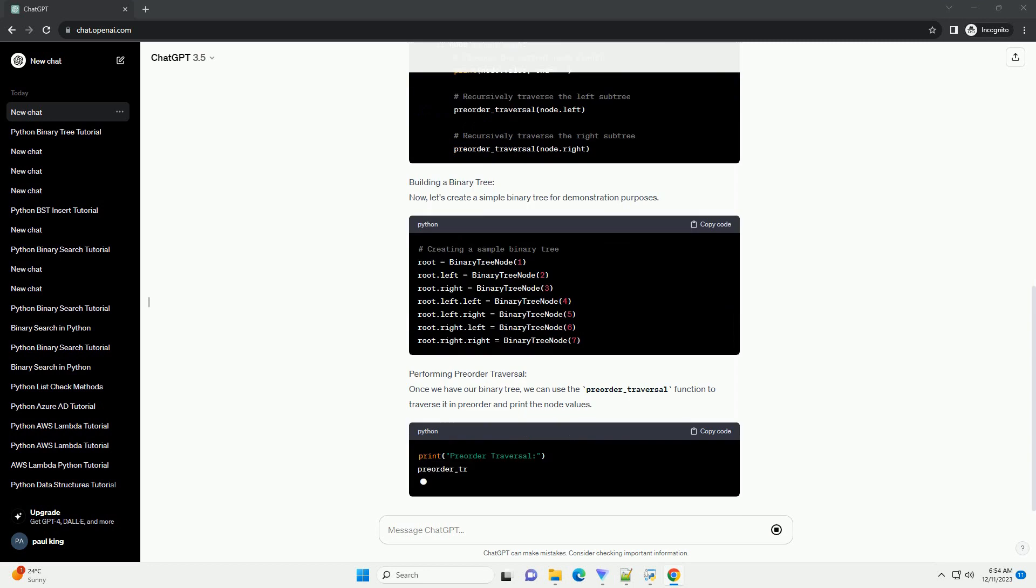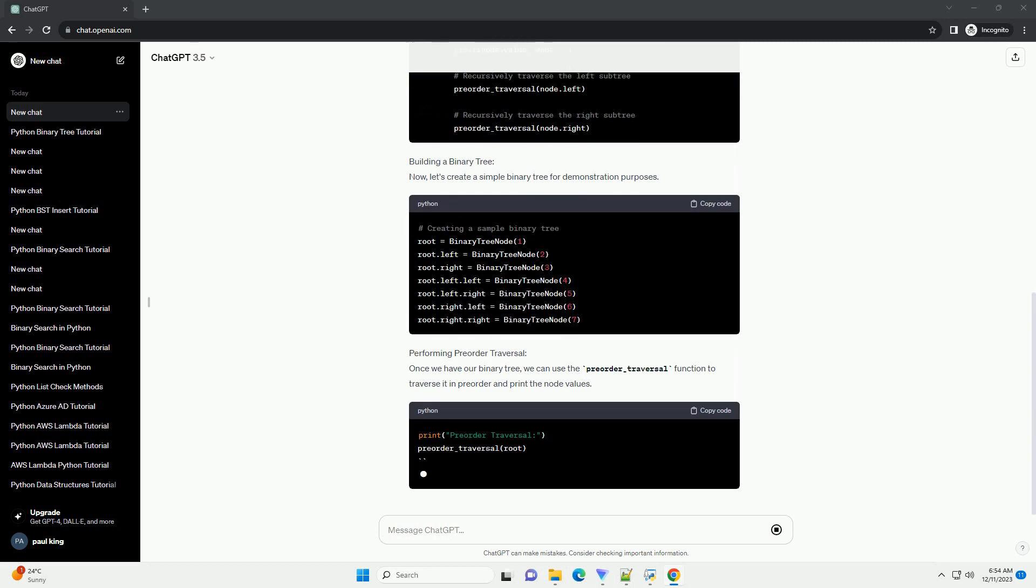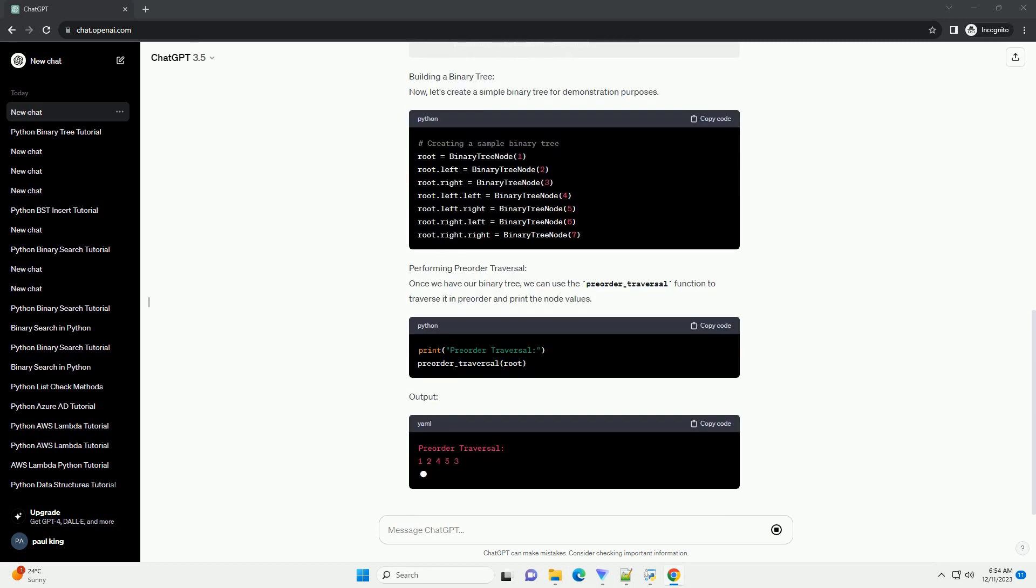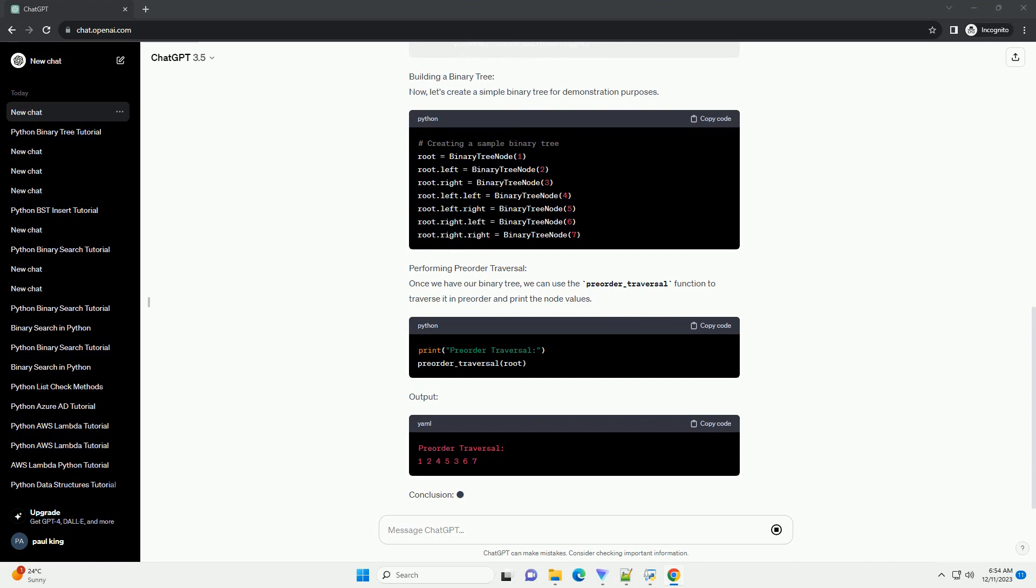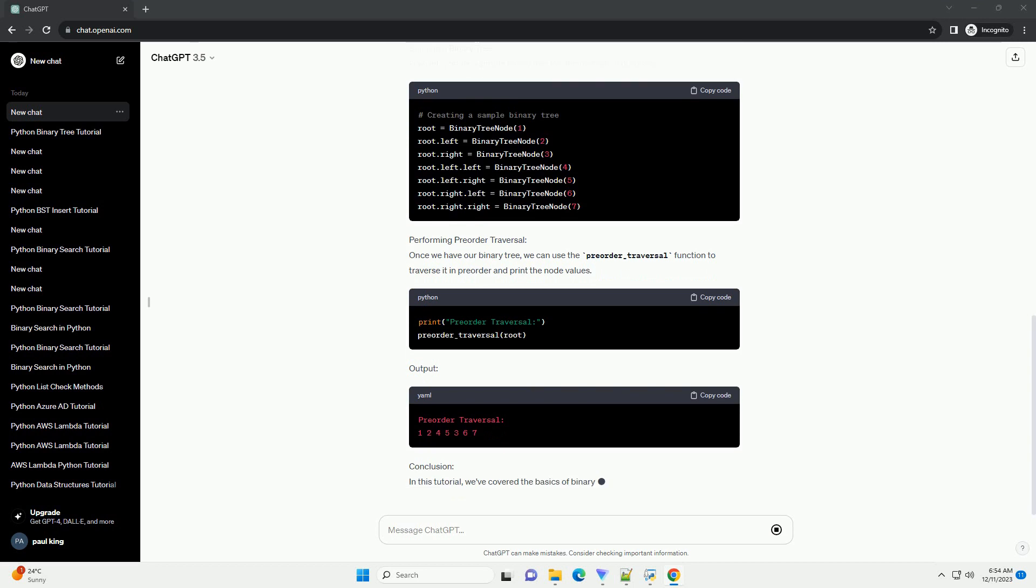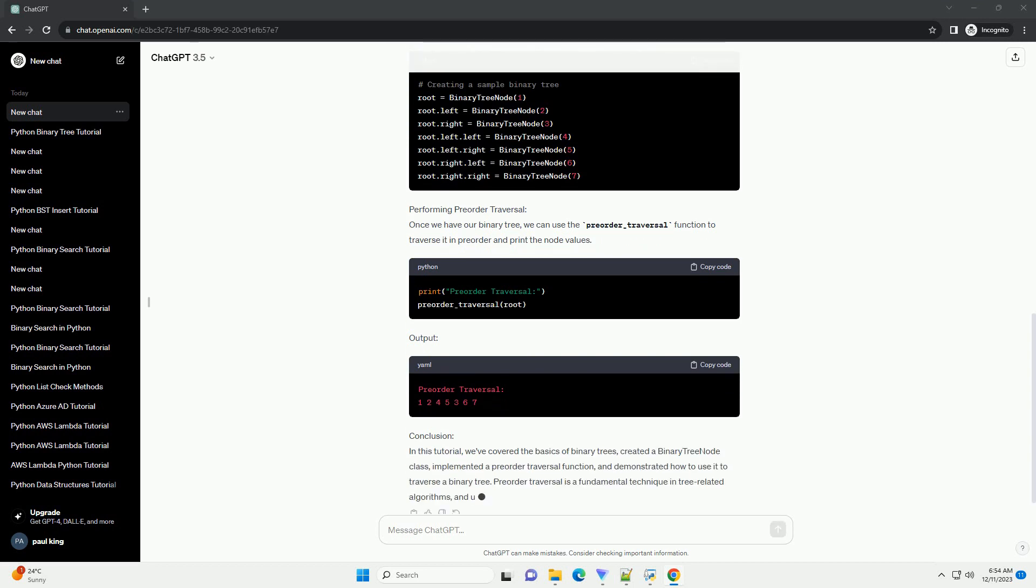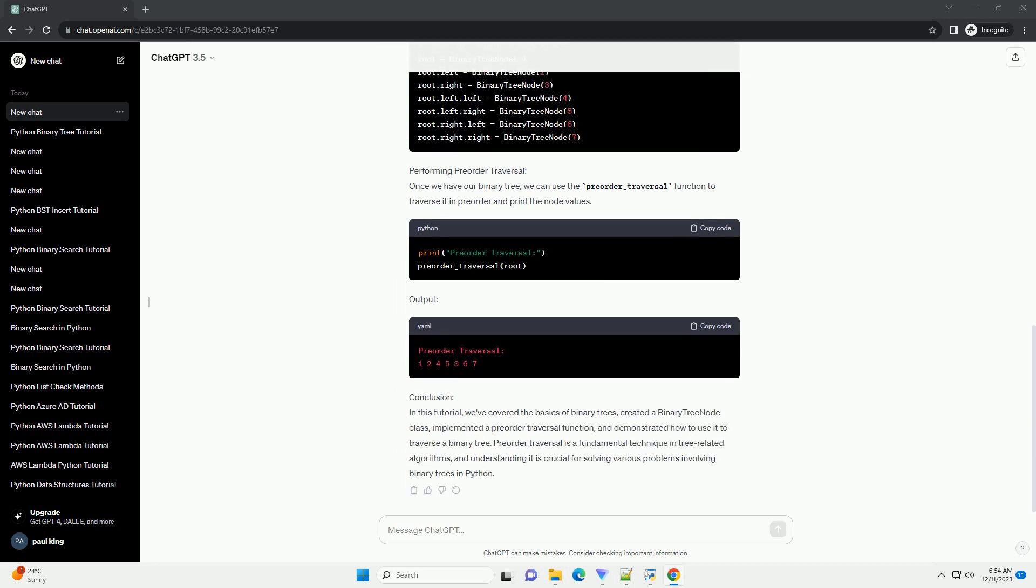Performing Pre-Order Traversal. Once we have our binary tree, we can use the pre-order underscore traversal function to traverse it in pre-order and print the node values.